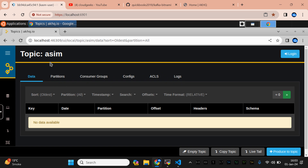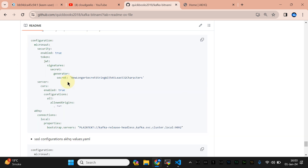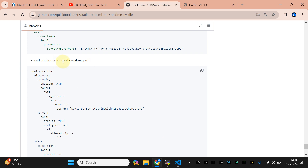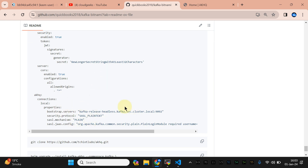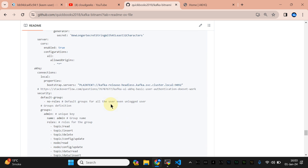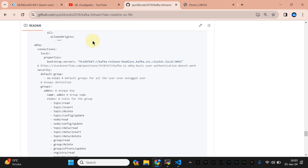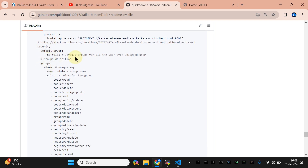Now we are going to set up a more secure way to manage our Kafka cluster. In this particular repo, as discussed, we have two values files. If you're using authentication with SASL in your Kafka cluster, you can use that configuration regarding SASL. But what we're going to do is secure our web UI management — for that we have 'akhq-secure-values.yaml'.